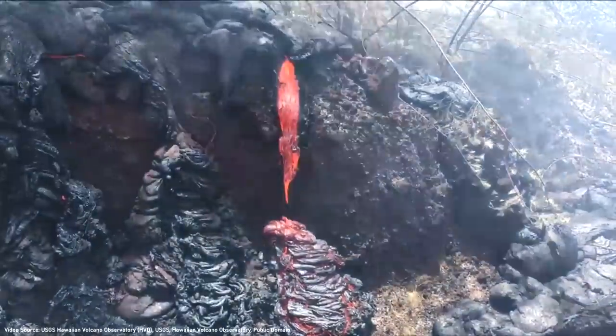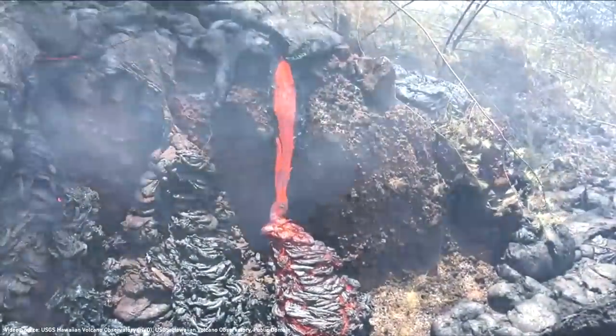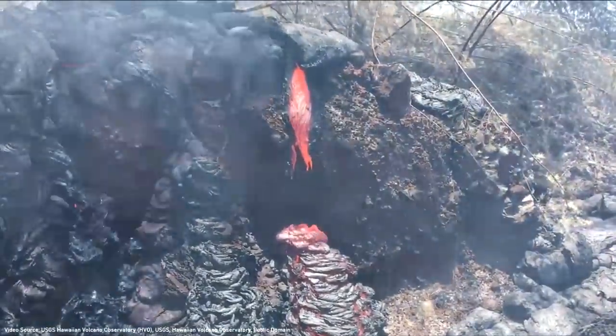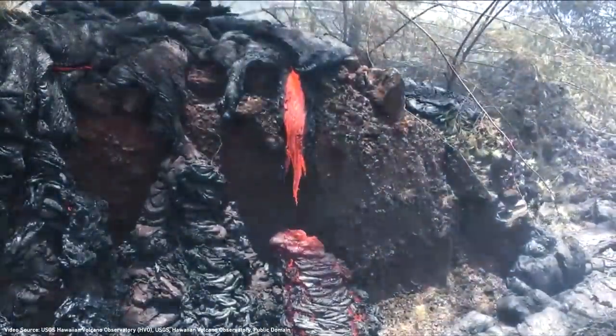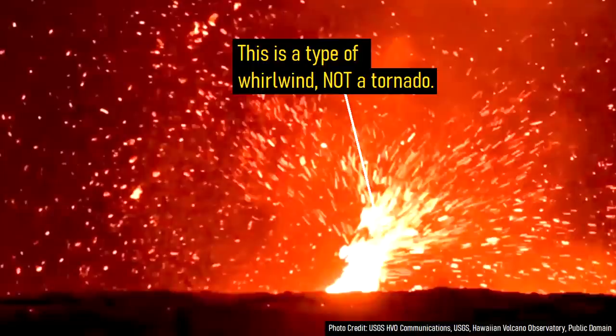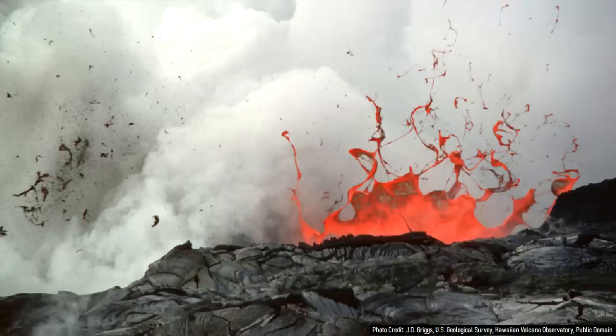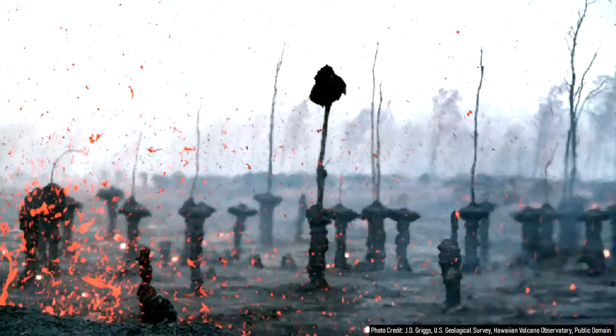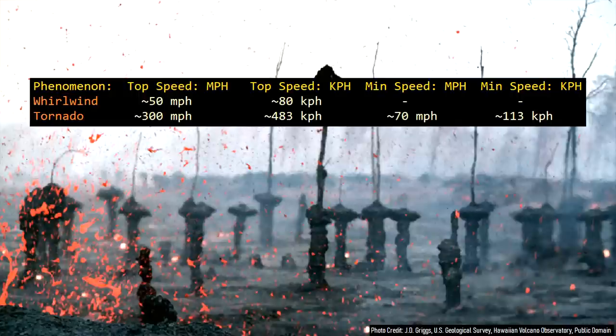But first, a clarification. The so-called lava tornadoes are not actually true tornadoes. Instead, they fall under the designation of a whirlwind. These are far less intense than tornadoes, with wind speeds generally topping out at 50 miles per hour or 80 kilometers per hour, whereas the weakest tornadoes generally have wind speeds of around 70 miles per hour or 113 kilometers per hour.